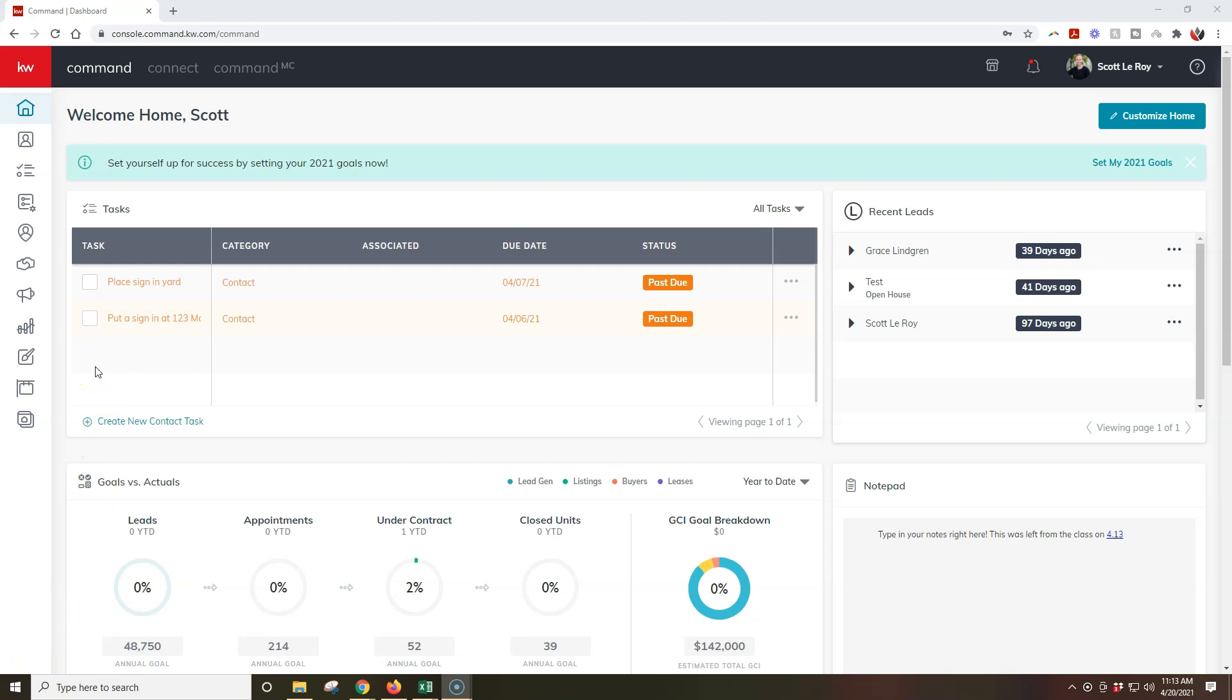Today's tip is on a new update that just happened where you can now officially edit your pages. So any pre-existing pages, you're now able to edit them again. It's in a little bit of a different location, so we're going to show you how to find that today.